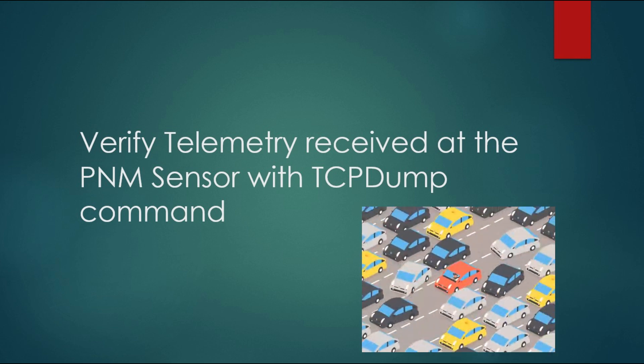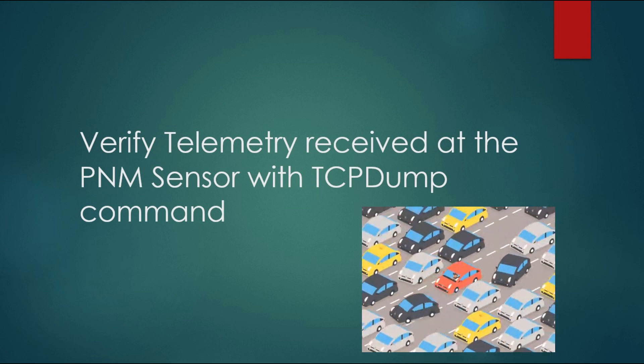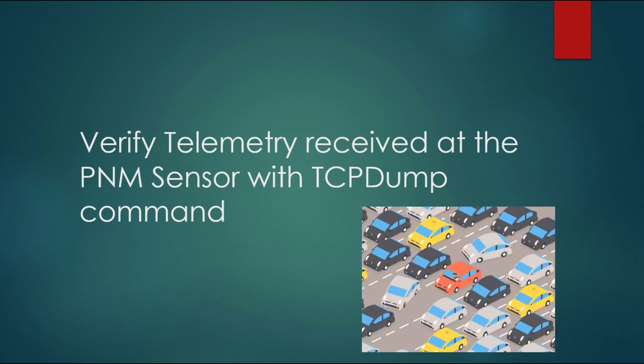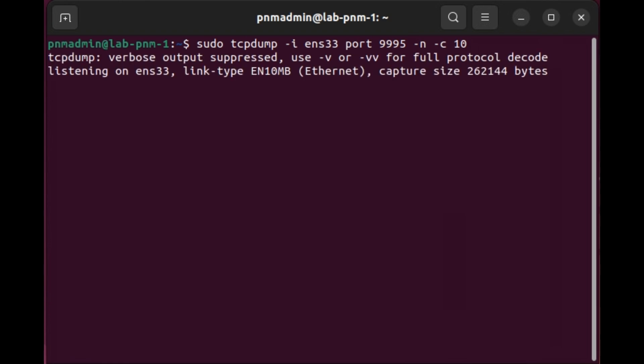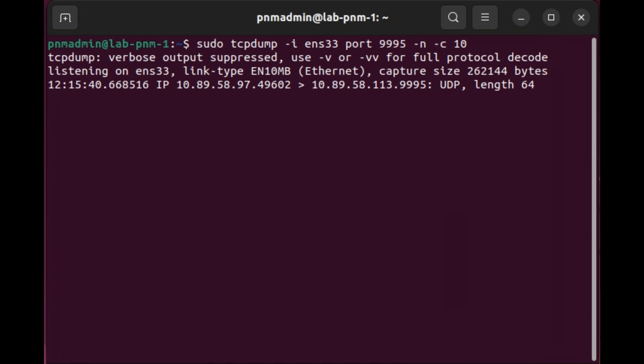All right, give me a minute to generate some traffic here, so we've got something to look at. We're using TCP dump here to do the verification on the PNM sensor. I'm using dash I so I can indicate which interface it's going to be coming on. I'm expecting the traffic to come in on port 9995. I'm using dash N to suppress it looking up or resolving the DNS names. And then 10 packets. It looks like one packet's already come in here, and it's not moving real quick. Clearly, I didn't generate enough of this type of traffic. Ah, there we go.